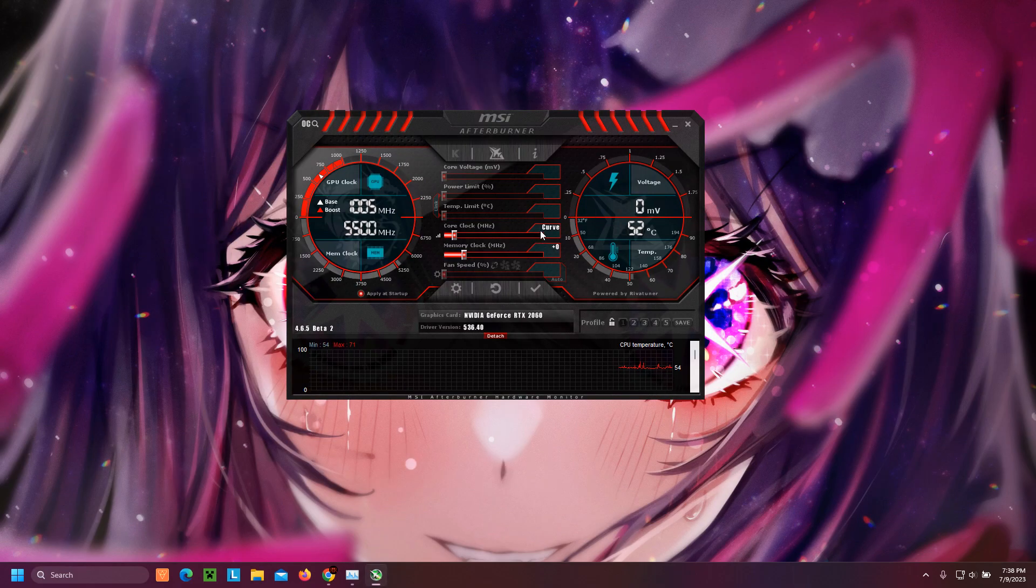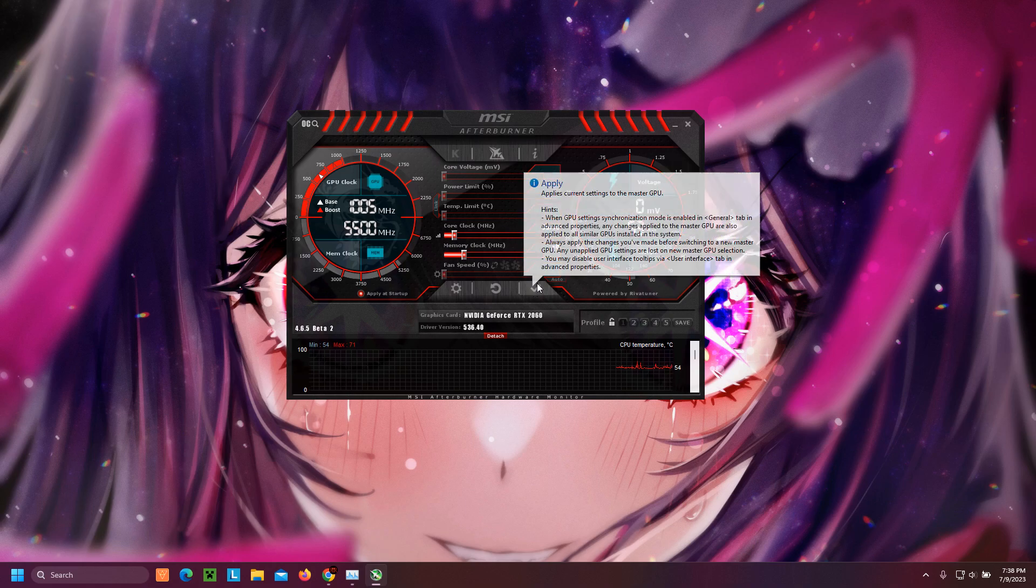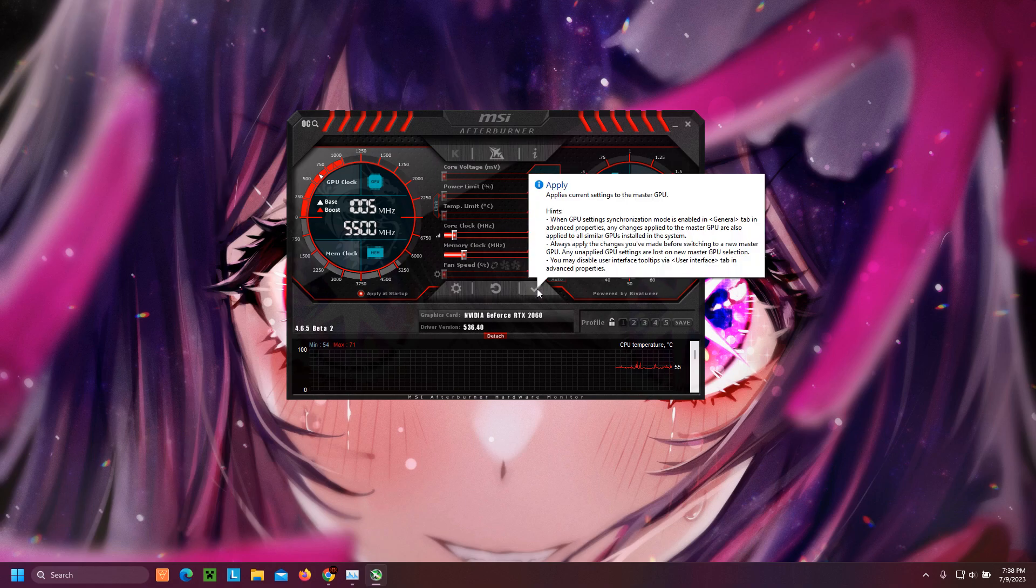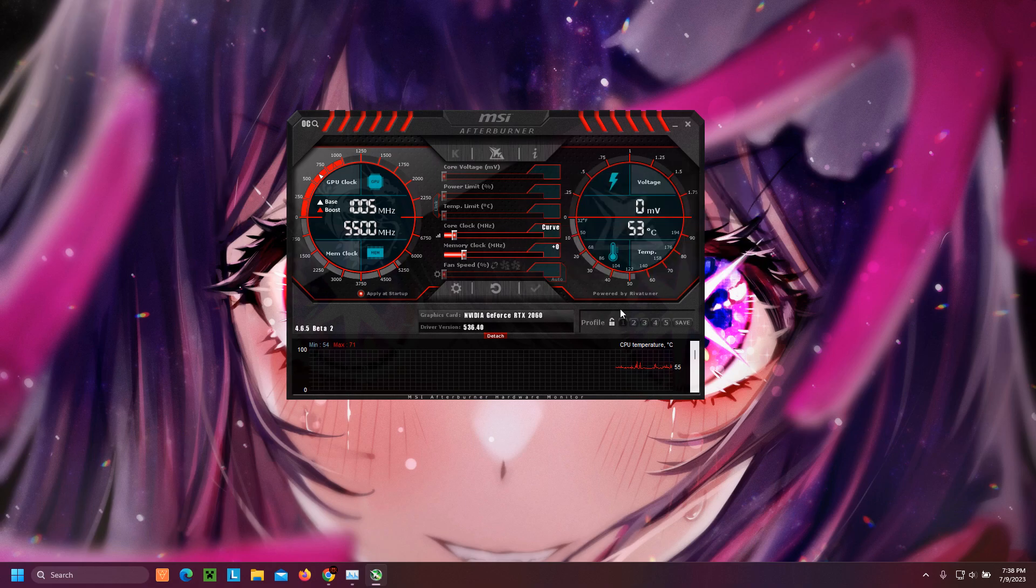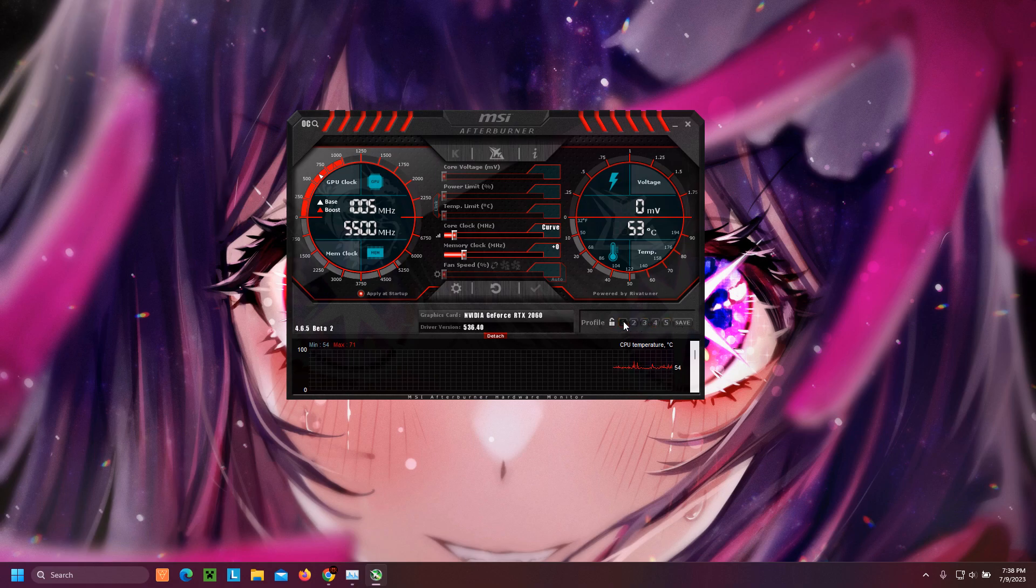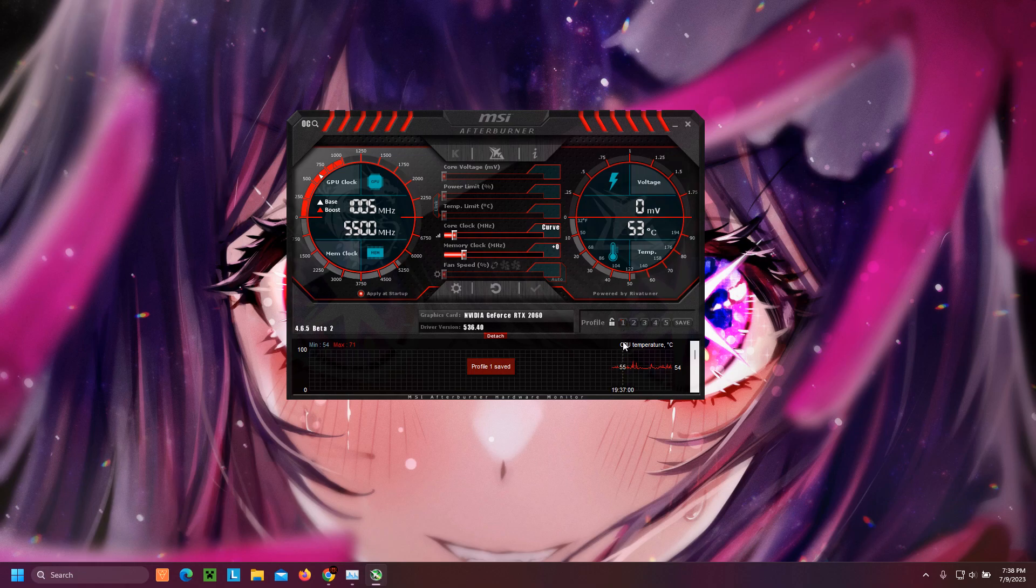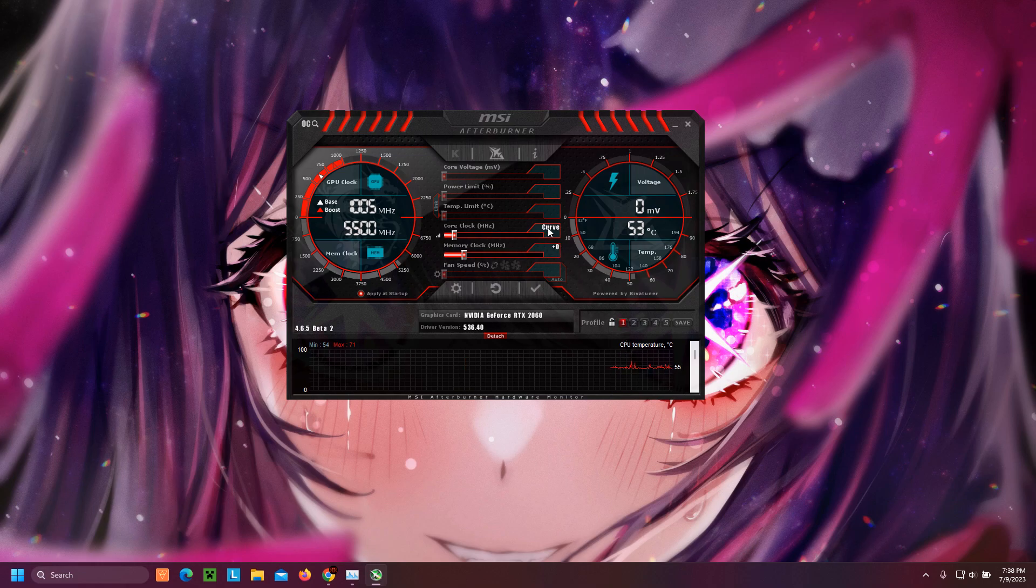Now, it will be curved in the core clock. So you would press apply, so the checkmark, and then you click save, and you save it to whatever profile you want. Let's save it to profile 1. So now, if I click profile 1, it will be this specific curve.